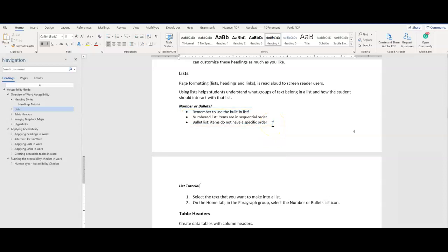An example of this would be items in a grocery store. You can add items to your cart in any order and it does not affect your checkout.